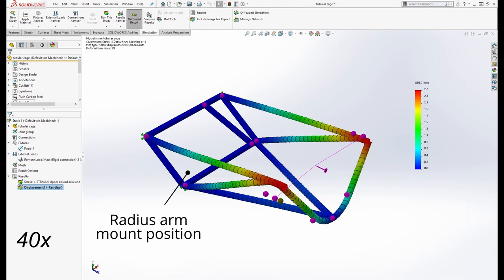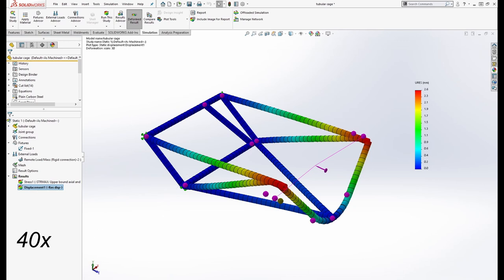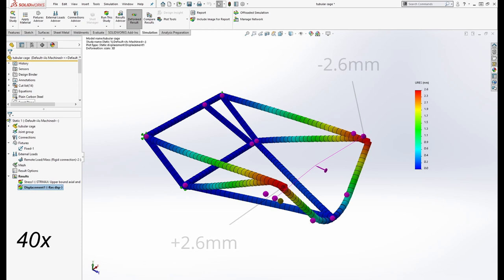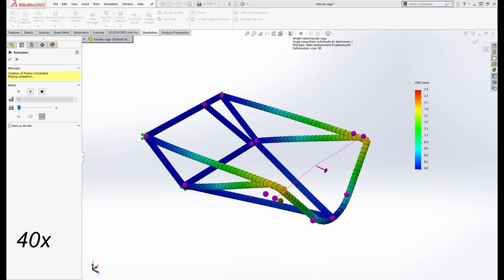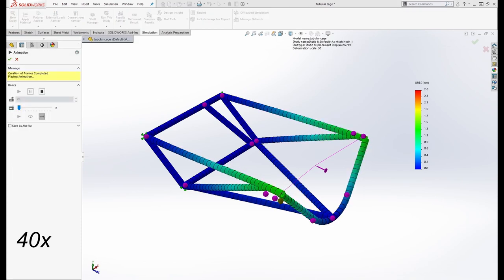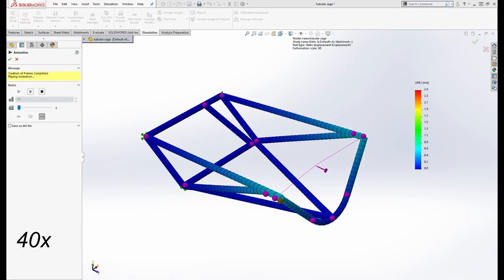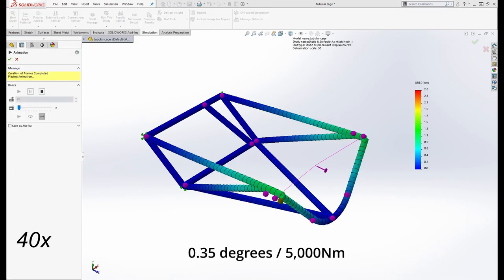The area I'm more interested in is degrees of twist, and in this area, which can be seen from a displacement plot, it hardly moves, so I don't think it's too problematic. The structure bends 2.6 millimeters in both directions, resulting in an angle of 0.35 degrees across the structure, with that load applied.